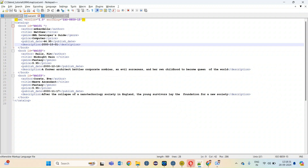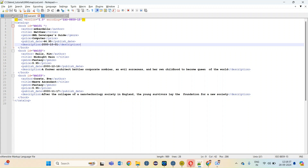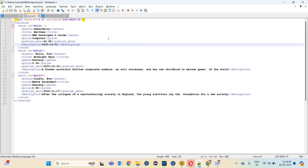This is our output file and this is our structure — the output file is matching with the structure. That means we have successfully converted the pipe delimited data into our desired XML output. This is how you can use the tXML map component in your project. Let me know if you face any issue while using this component — you can post your question in the comment box and I will try to reply soon. Thank you so much.